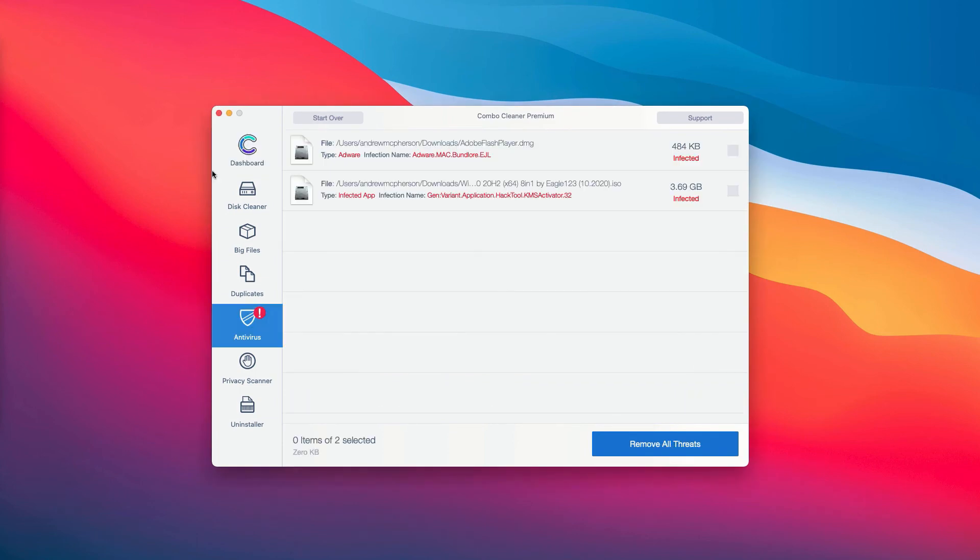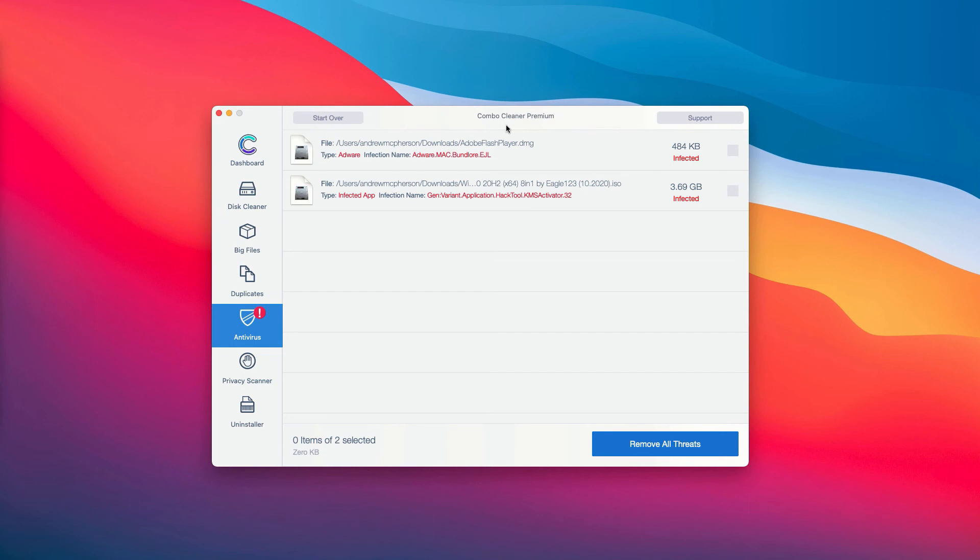This will show you the full summary of all the threats that were found during the scan by ComboCleaner antivirus, whether it was the trial or the premium version of the program.